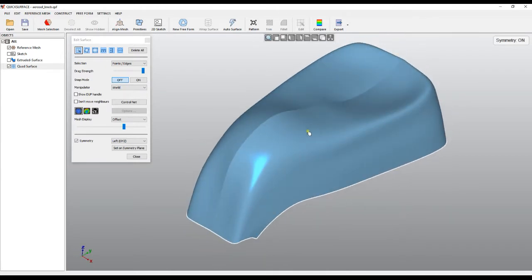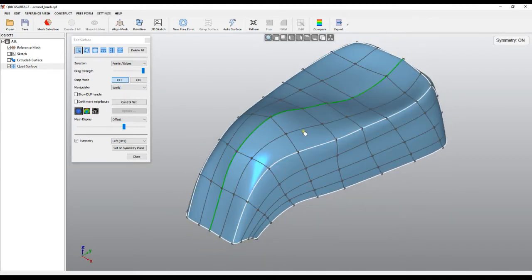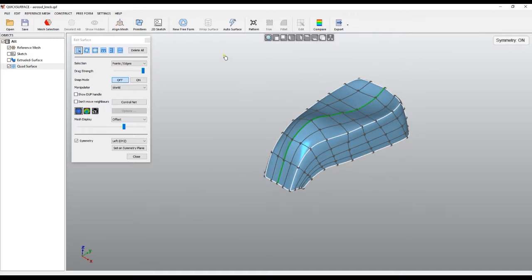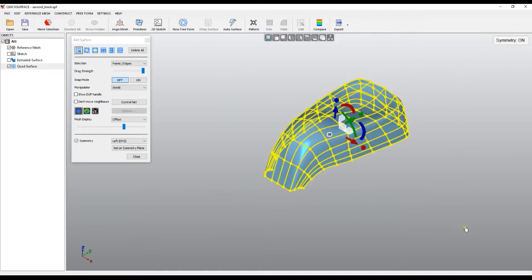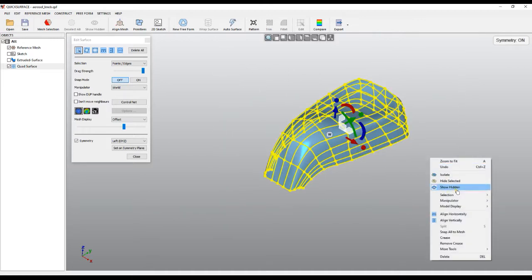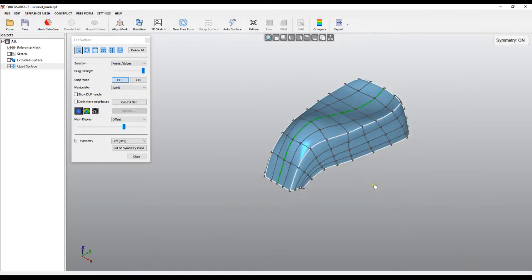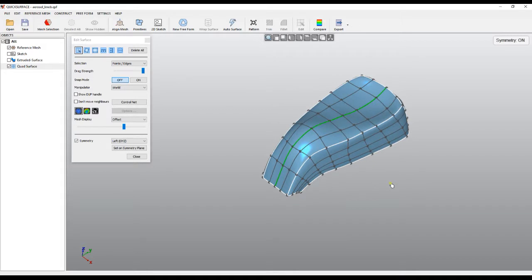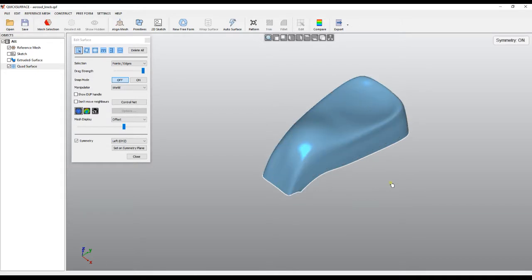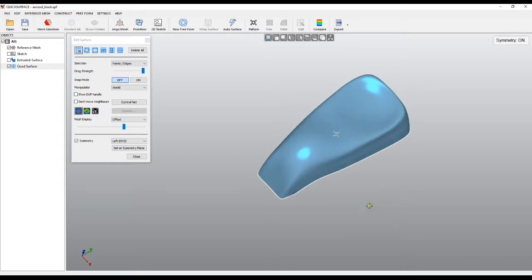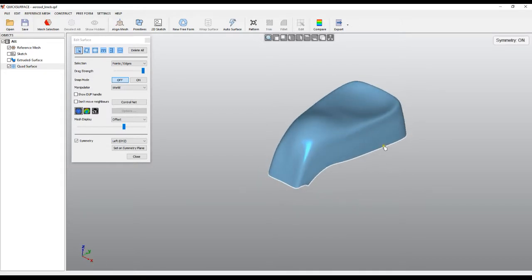The way we want to remove this is just by selecting the edge which we want not to be crease anymore. Or in this case I can just select everything, right click and say remove crease. So pressing the space bar now you see that everything is smooth again.